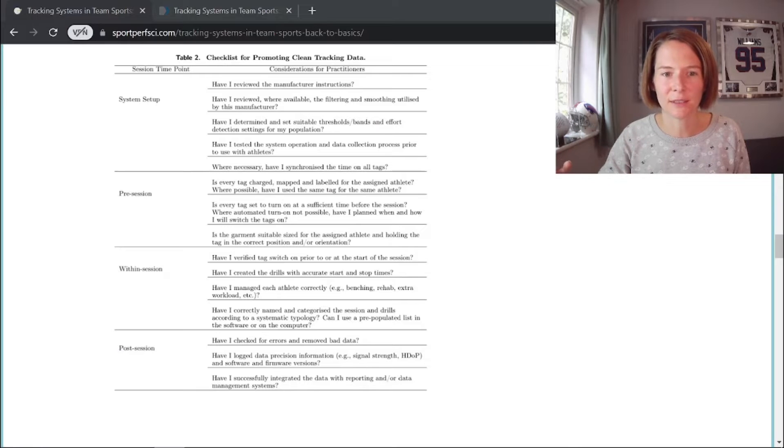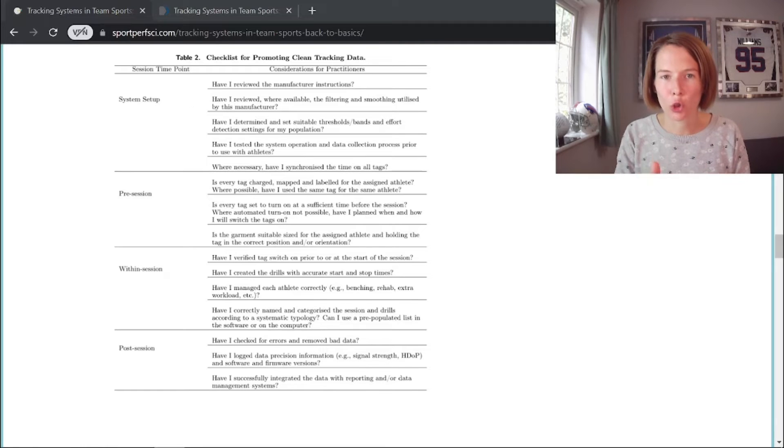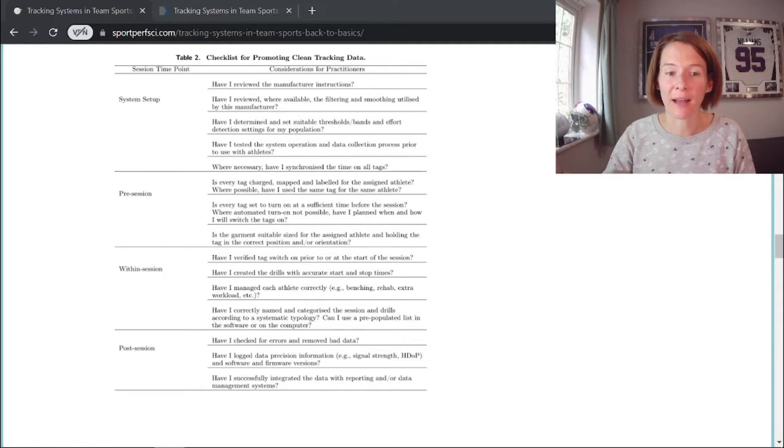Now let's move on to data collection. I cannot stress enough the importance of being consistent as a practitioner with how you approach this. It's not as simple as just turning devices on and off. In this paper, we've provided a checklist of considerations to make sure you always have a consistent, systematic process covering what to do pre-session, during the session, and post-session to collect clean data for athlete load monitoring.